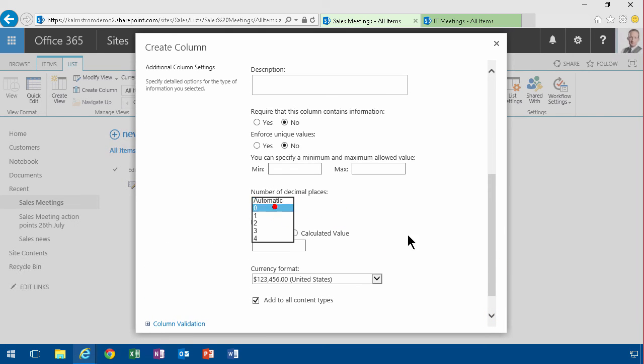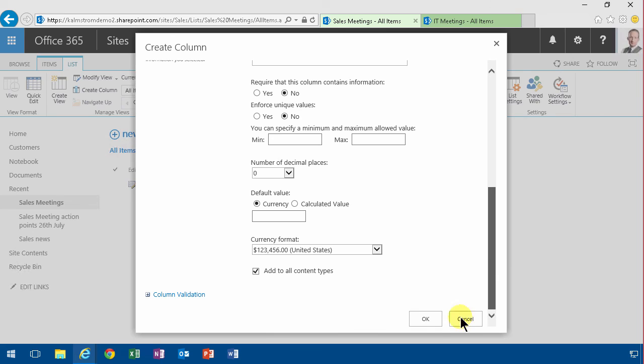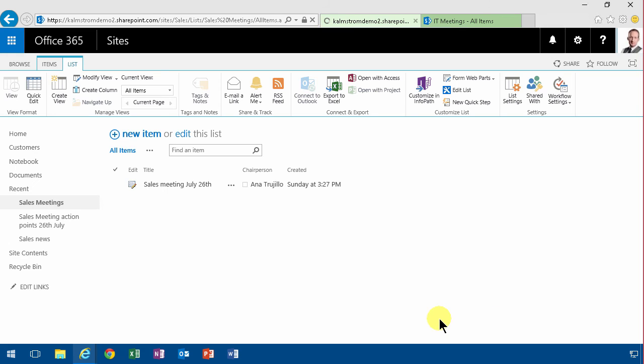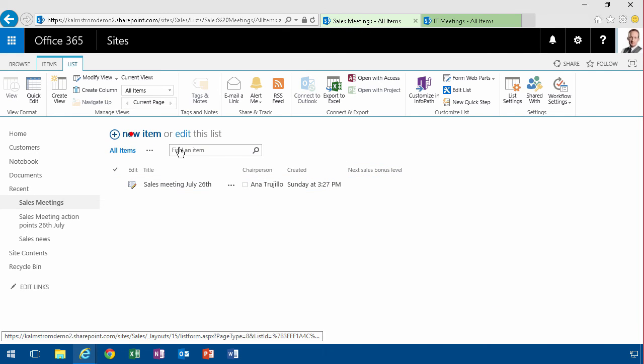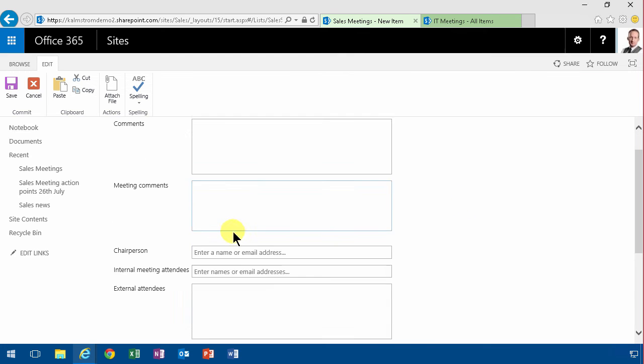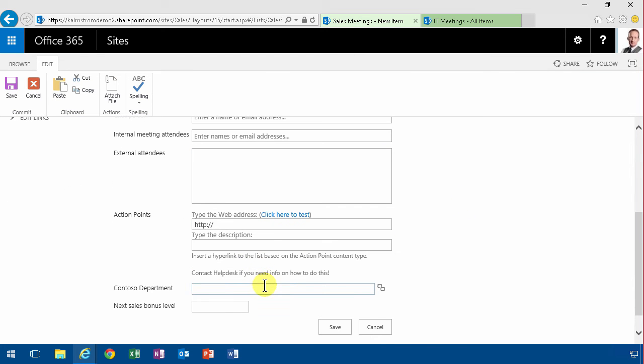So now when they create a new meeting, you see the next sales bonus level new item here. It shows up there at the bottom, so they can start filling that out and have that as a point.